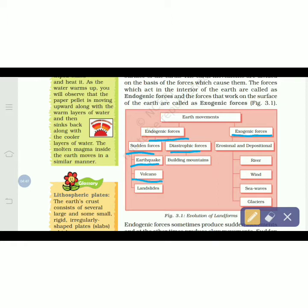Sudden forces are further divided into three: earthquake, volcano, and landslides. These come without warning. Diastrophic forces relate to building mountains — that is, the formation of mountains in different ways. So endogenic forces divide into sudden forces (earthquake, volcano, landslide) and diastrophic forces (mountain building).